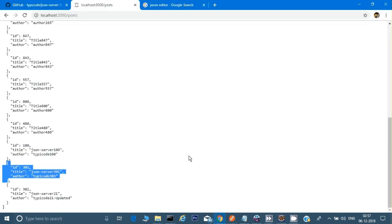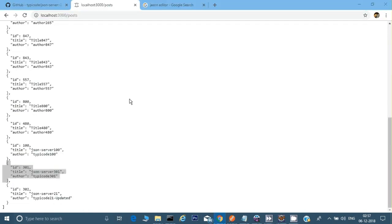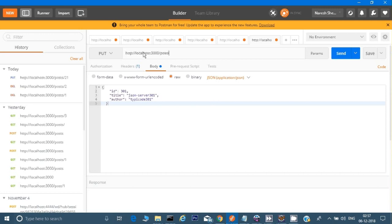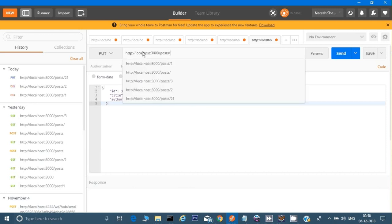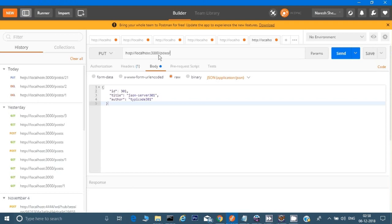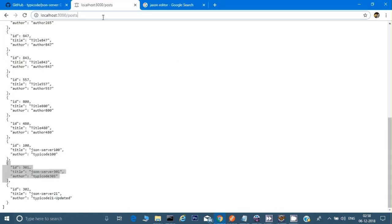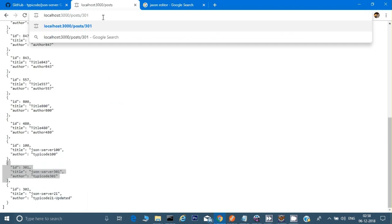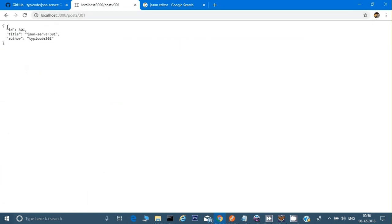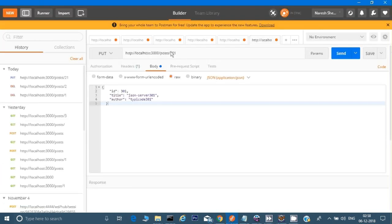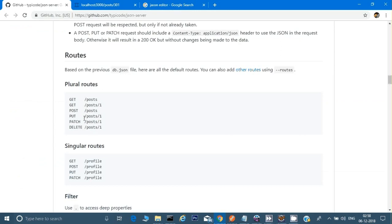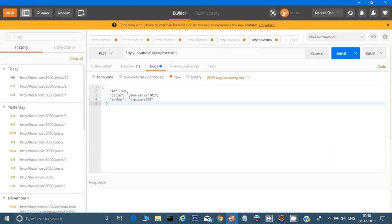Now I just need to give the URL — it will be the same base URL — and I need to specify which one to update, so it's 301. You can see item 301 is showing. Looking at the documentation, it says to give the base URL followed by posts slash and the ID number, which is exactly what I am doing here.